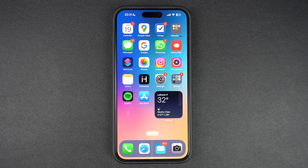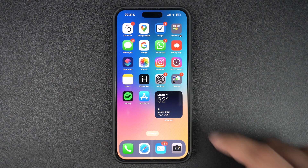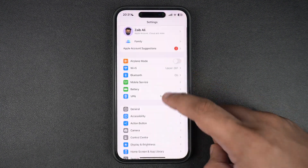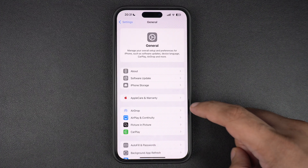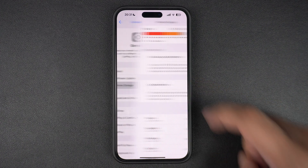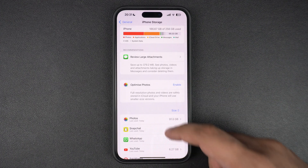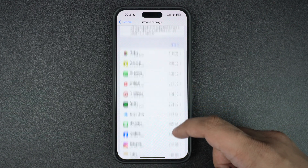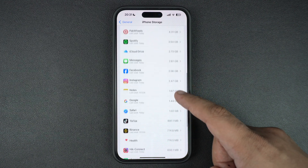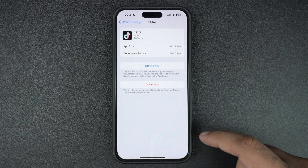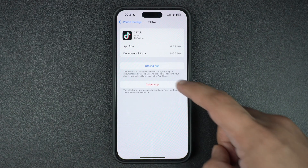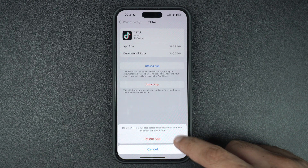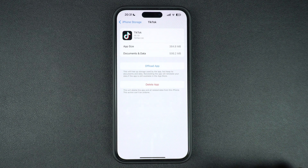There is another way to delete apps on iPhone. This can be done by going to Settings, then the General section, then tapping on iPhone Storage option. On the next page, you will find a list of all the apps that are installed on your device. Tap on the app that you want to delete and then tap on Delete App option. Confirm by tapping on the Delete App option once again.